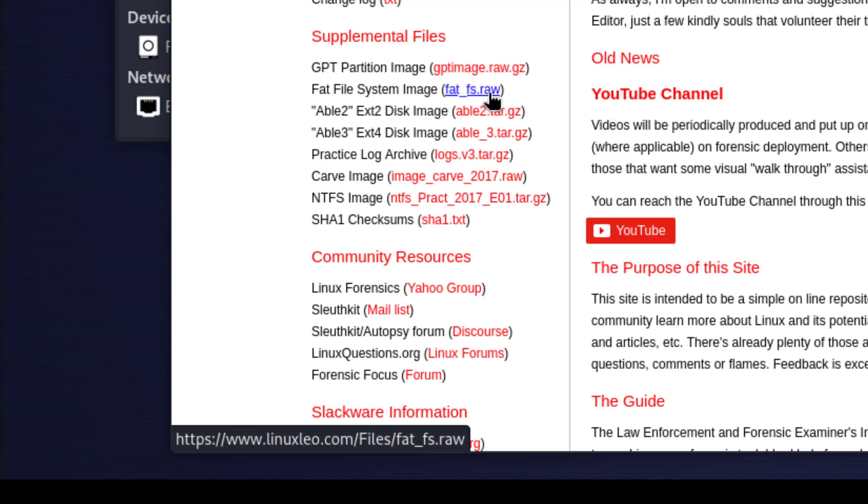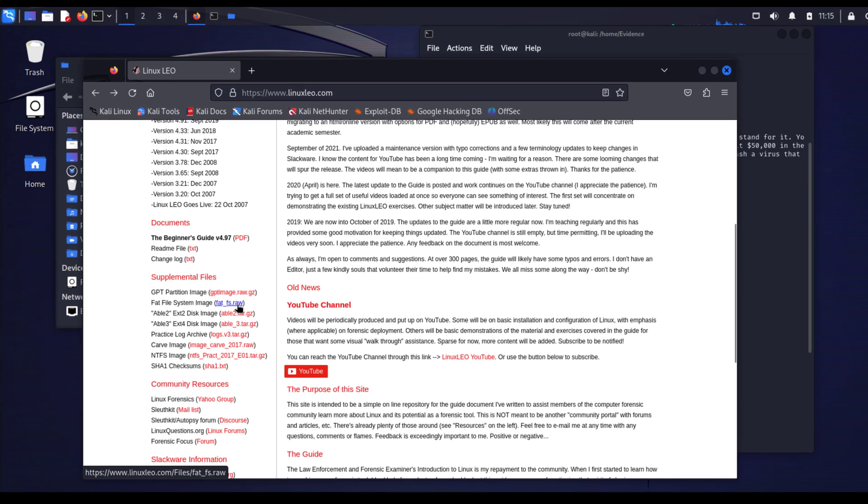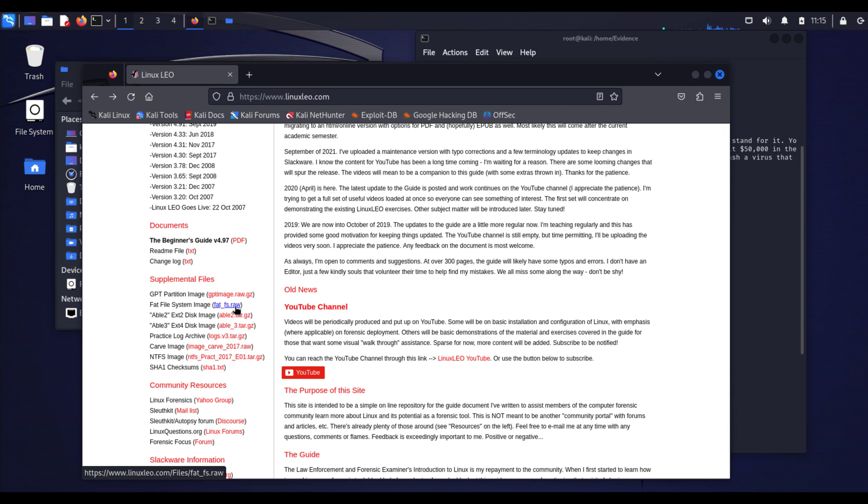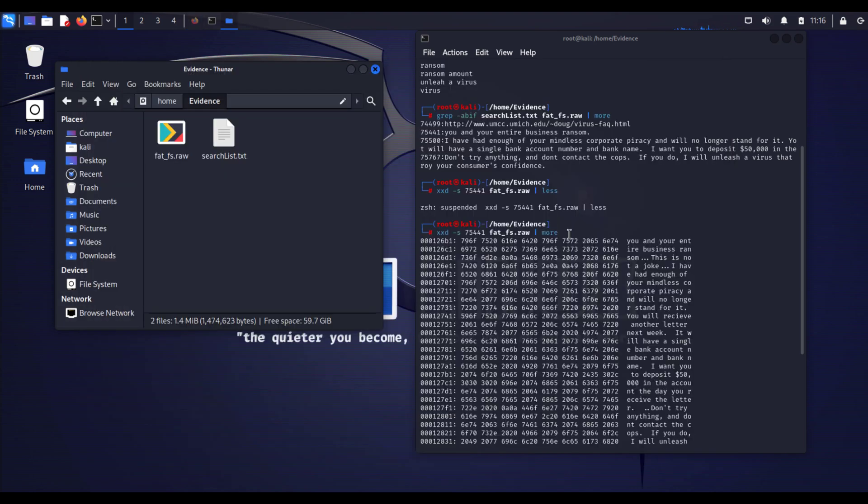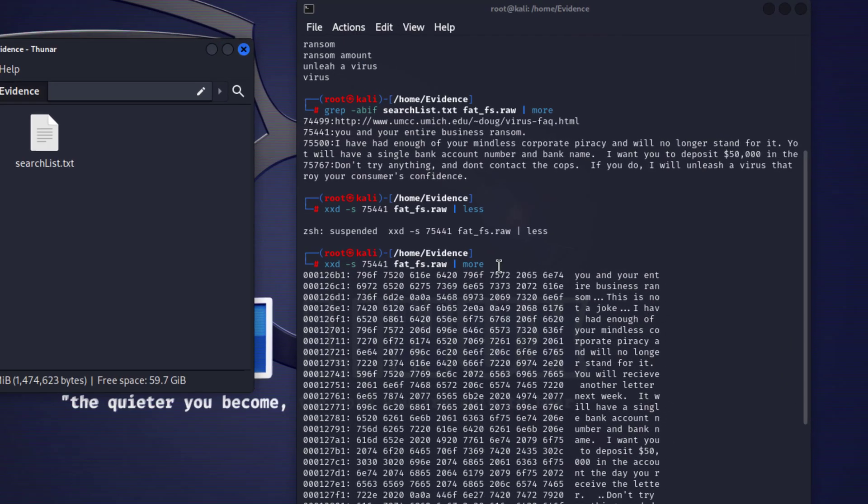Here is the image I'm going to use: fatfs.raw. You can double click on it to download to your machine or you can use wget command and download it to your machine. To investigate this raw image I'm going to use grep command with some options.